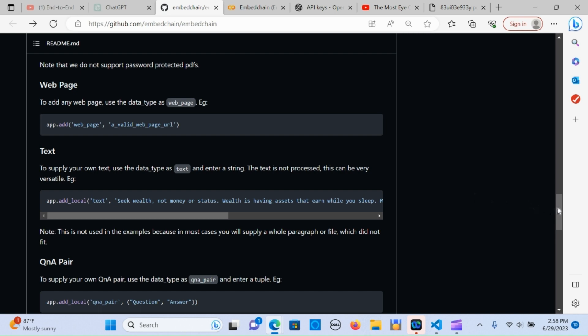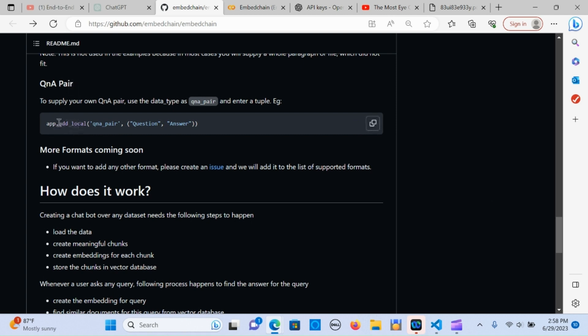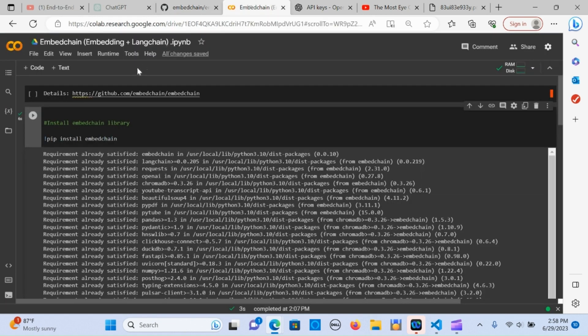You can supply your local files - it can be text where you type in the information that you want to put in there. If you have Q&A pairs you can just do app dot local, Q&A - you put in your question and write the answer there. I'm going to walk you through the format here.